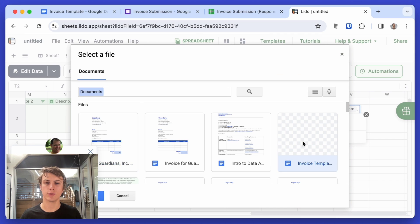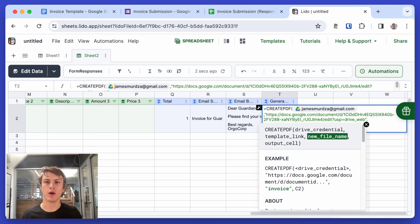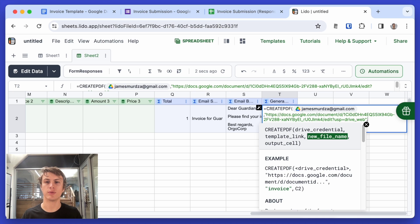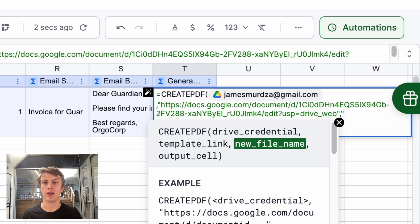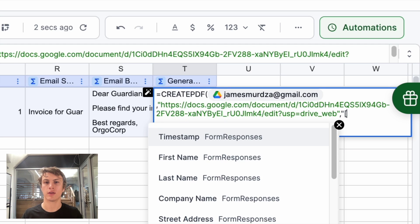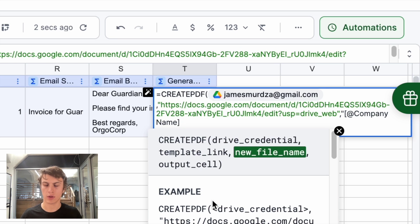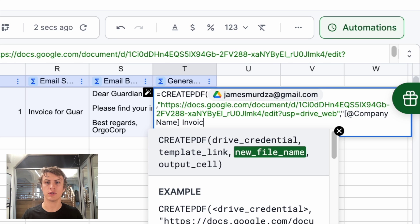Cool. So here's the template. I'll type comma. And now I'm going to put in the name of the PDF file that's going to be generated. I'll just call that the name of the company. And then invoice.